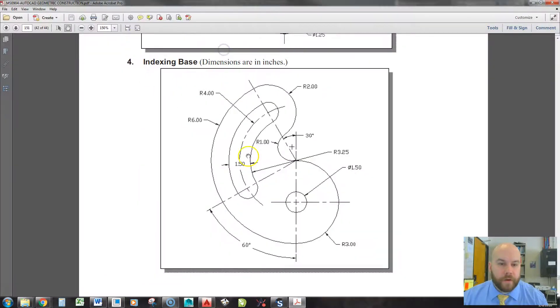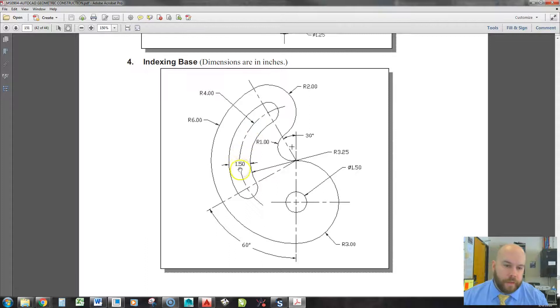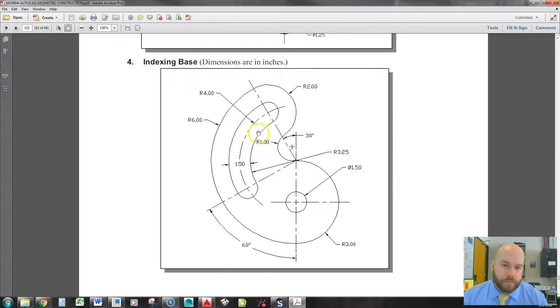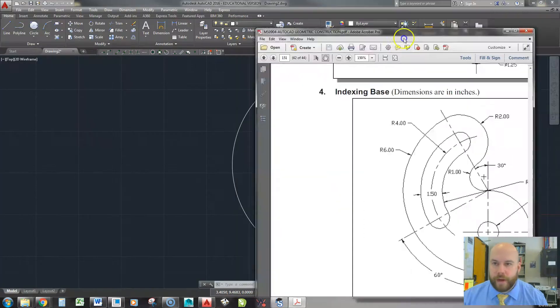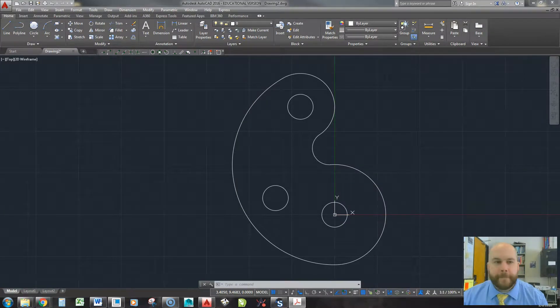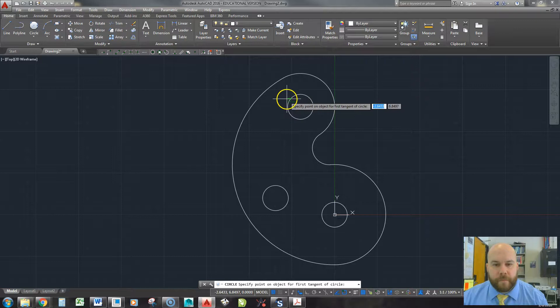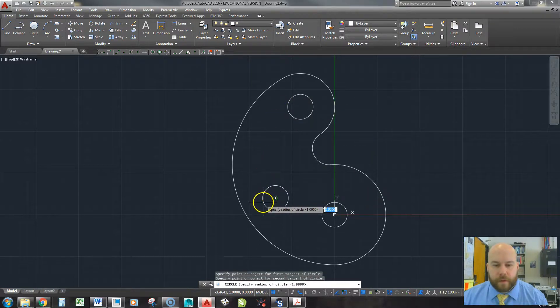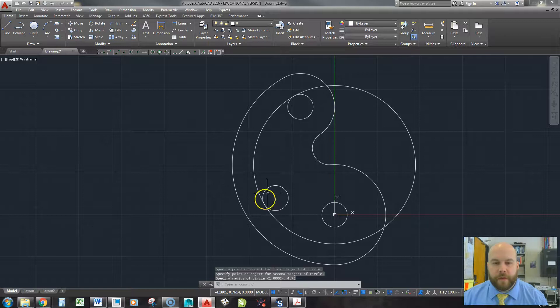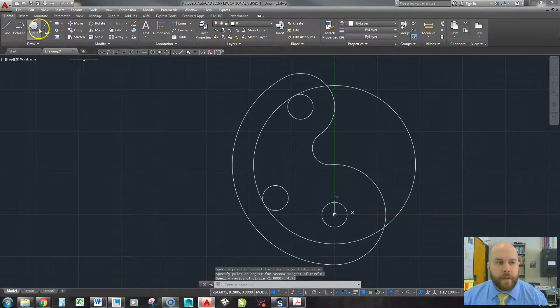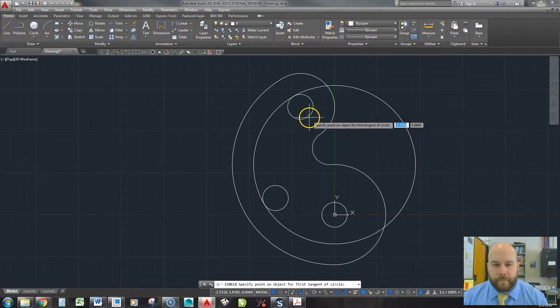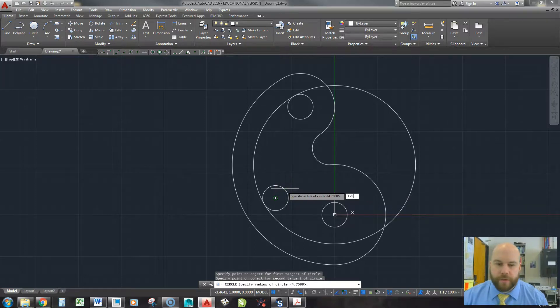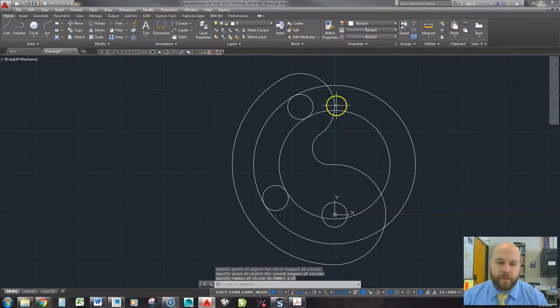And now we can see we have pretty much everything except for these here. So I've got to do a little math to figure those out. So if this is 4 and then the radius is 0.75, then this outside one is 4 plus 0.75, which is 4.75. This one is 4 minus 0.75, which is 3.25. So I'll go tangent, tangent, radius again. Click, click, 4.75, enter. Pick it again. Inside. Click, click, 3.25, enter. Look at that.